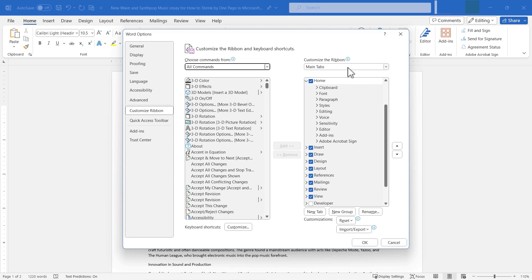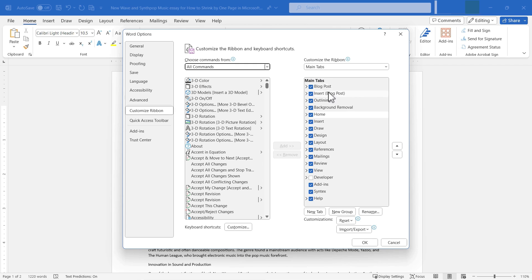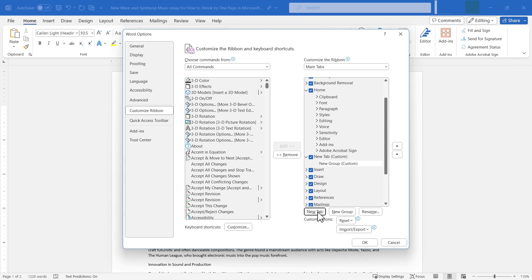On the right, I can see my tabs: the Home tab, Insert tab, Draw tab, etc. If I want to create a custom tab, all I have to do is go down here and choose New Tab. I'll click, and now I get that new tab.